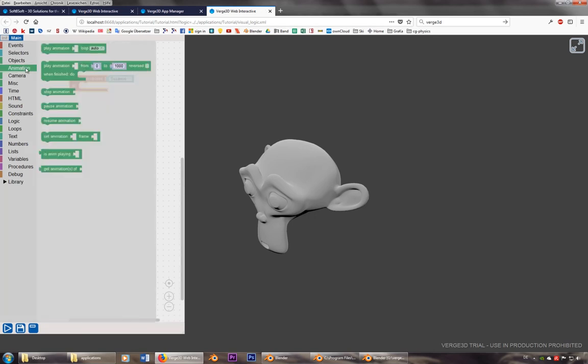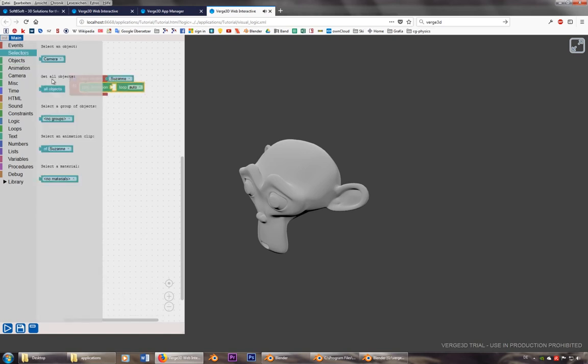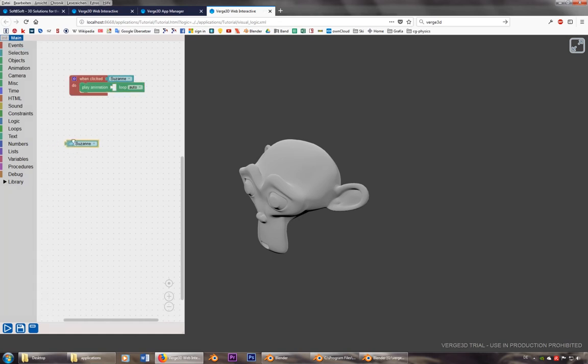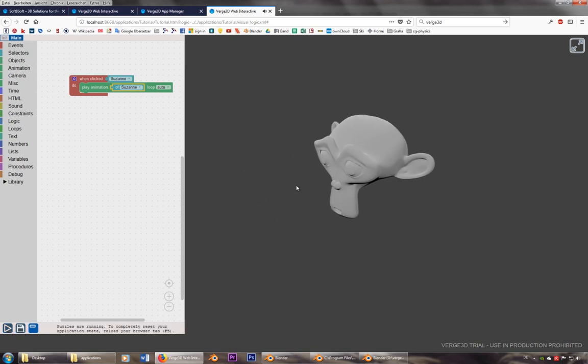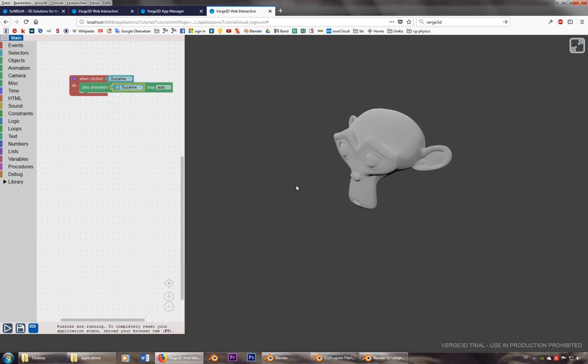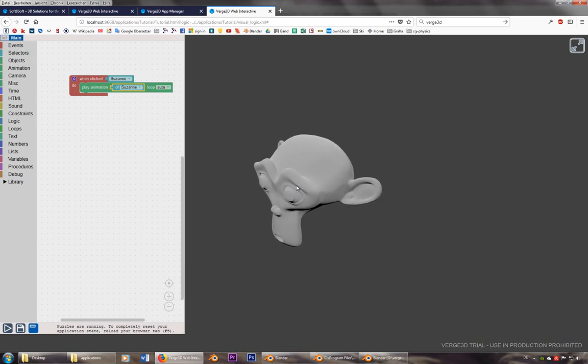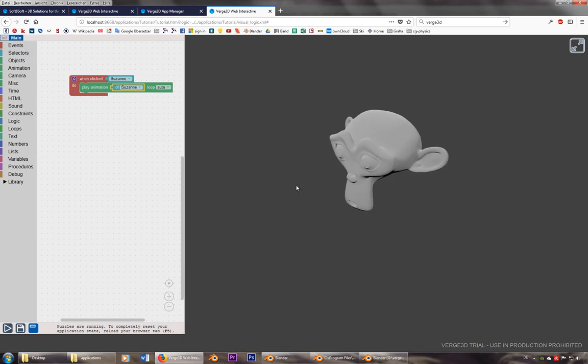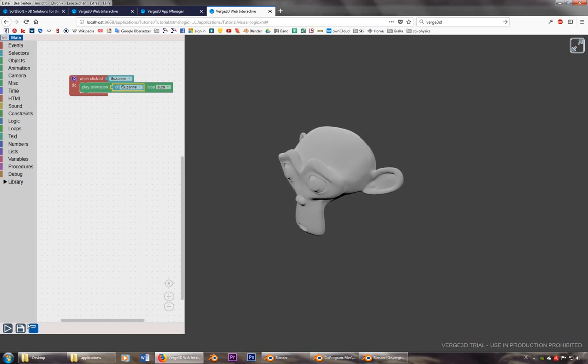Like we can start an animation. There is only one animation, so I can put this in here. And I guess it should already work. There it is. Back and forth.